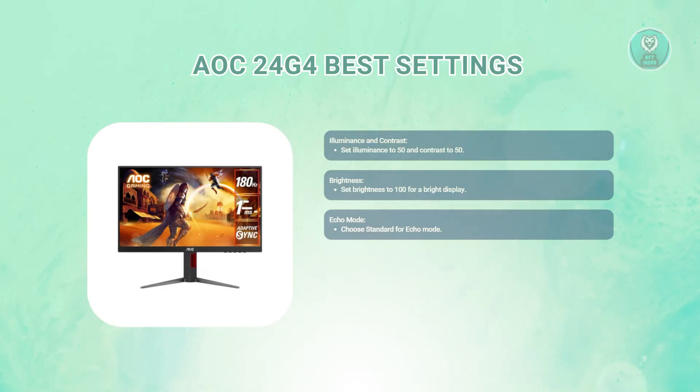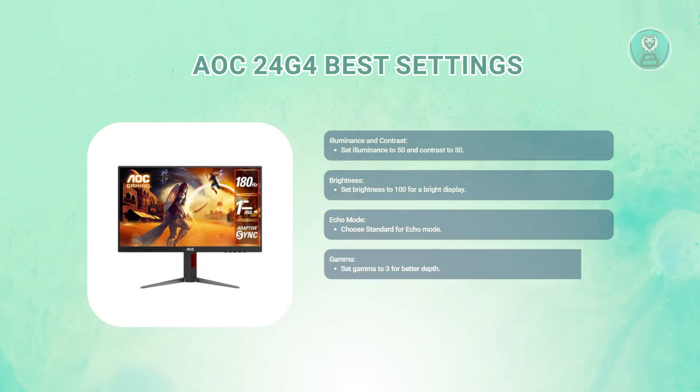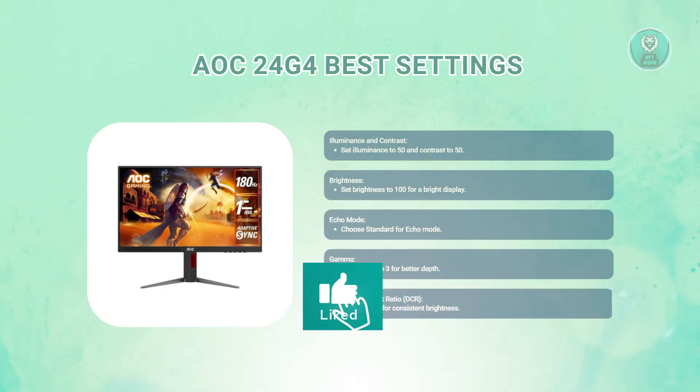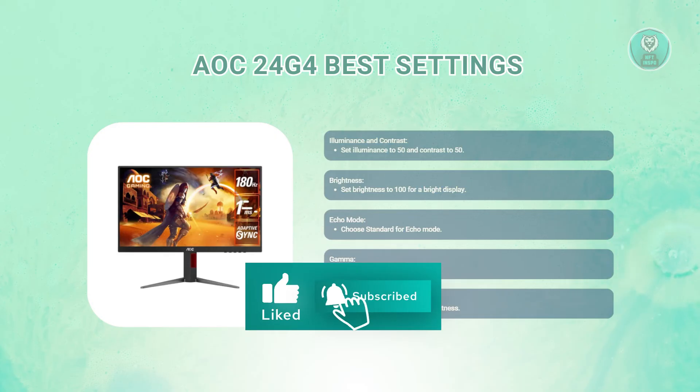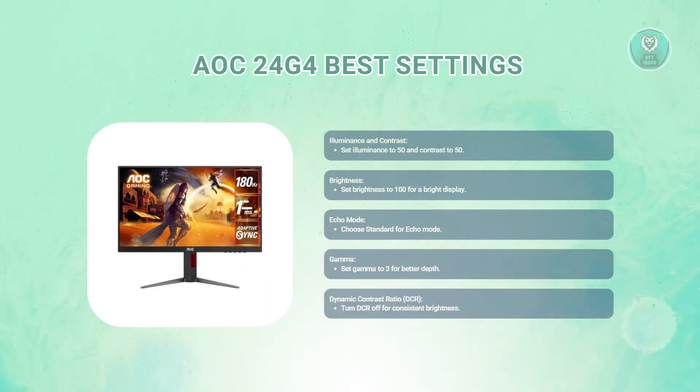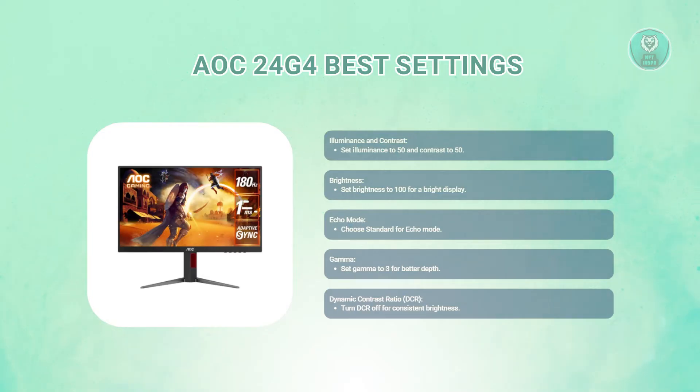You might also want to set your gamma to 3. This setting helps improve the depth of the image. For the dynamic contrast ratio, turn the CR option to off. It's usually best to keep this off for consistent brightness.